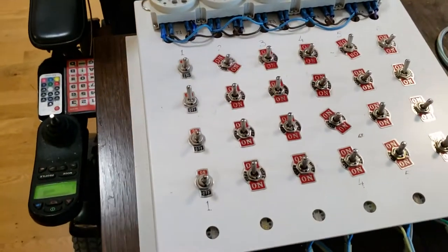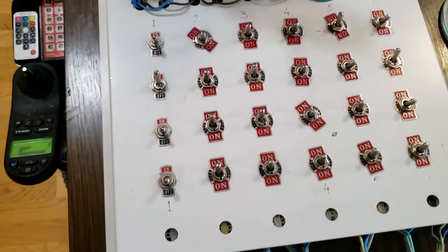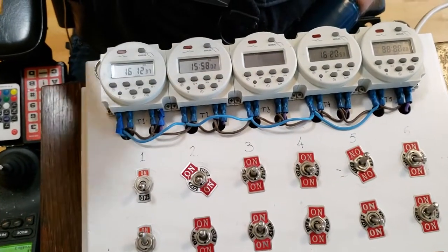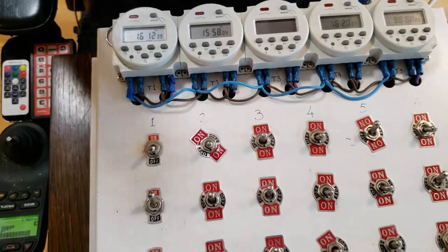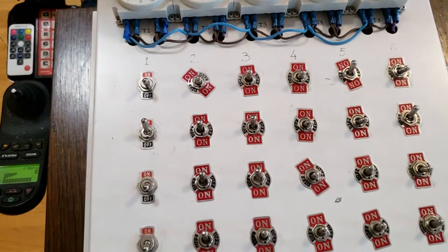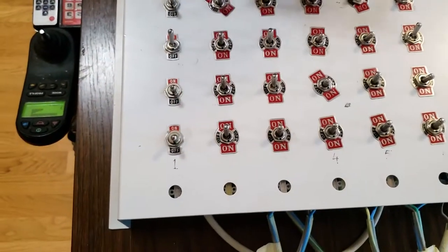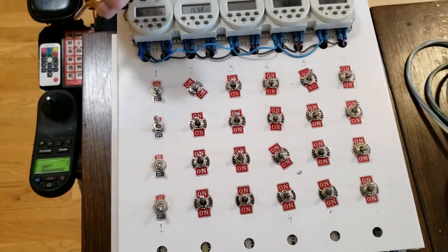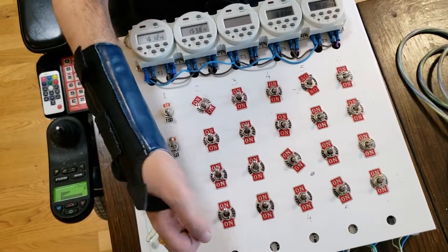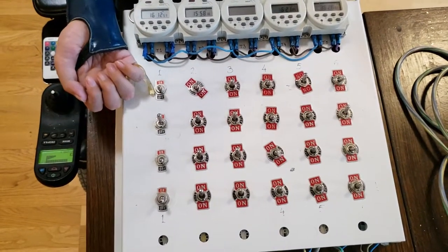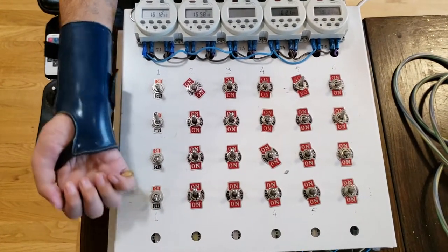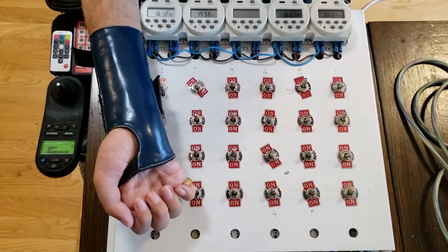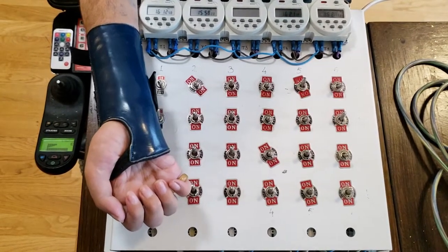I needed timers and switches for fans, pumps, lights and stuff like that, so I designed this system. Here are the timers, and these four switches are for on and off only, but these are on, off, and timer.